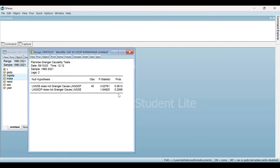Once you have performed the Granger Causality Test, you can also run the Block Exogeneity Wald Test. This method is another way to check causality between variables and is a better technique to determine causality. Under this Block Exogeneity Wald Test, an endogenous variable can be treated as an exogenous variable, and it is based on chi-squared Wald statistics.